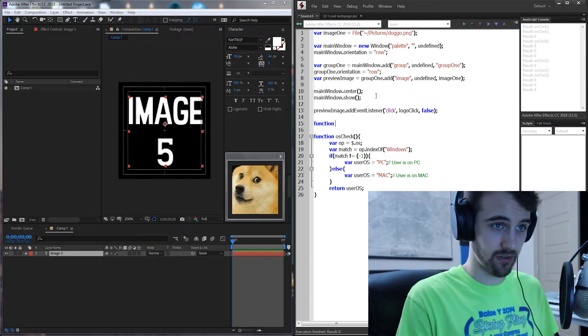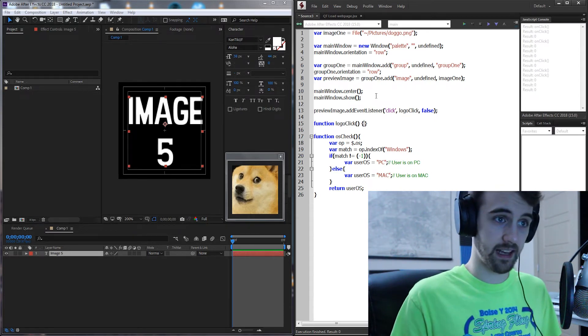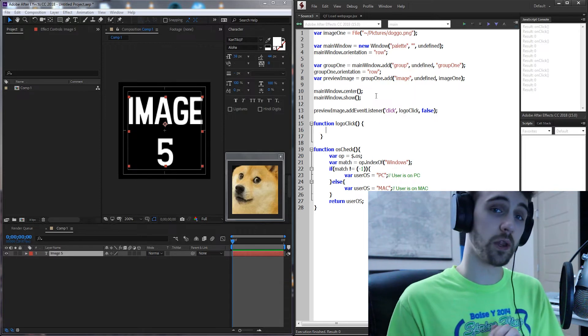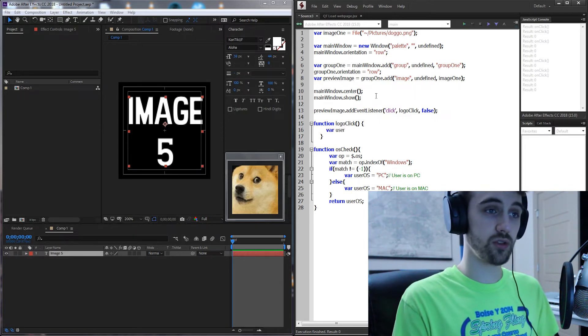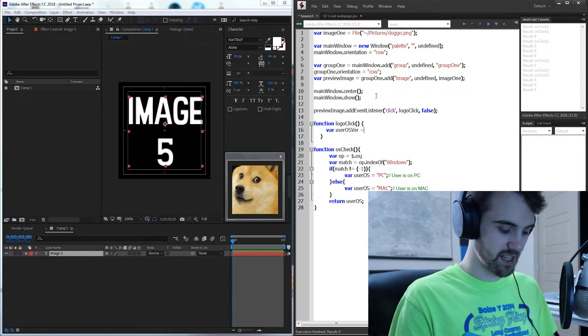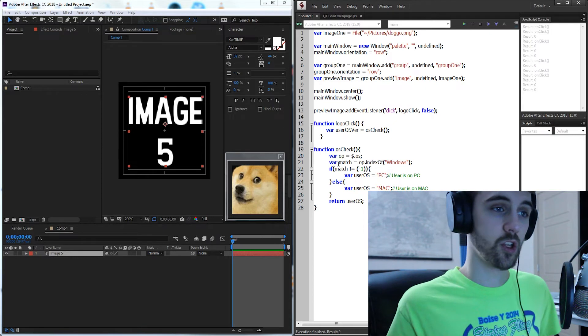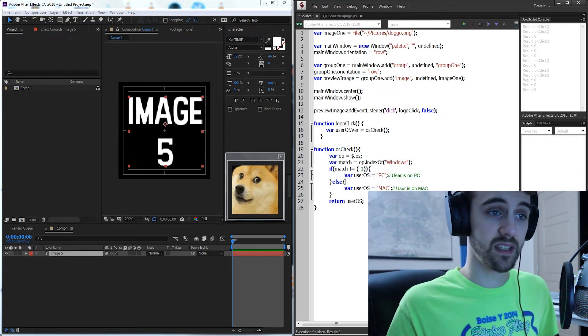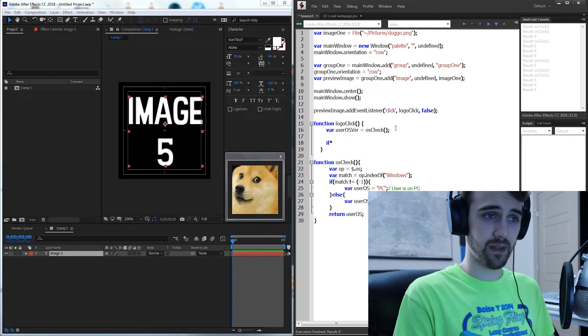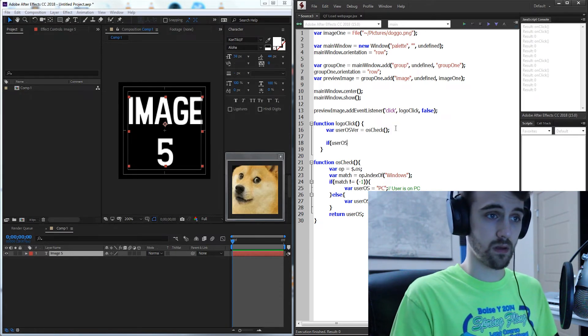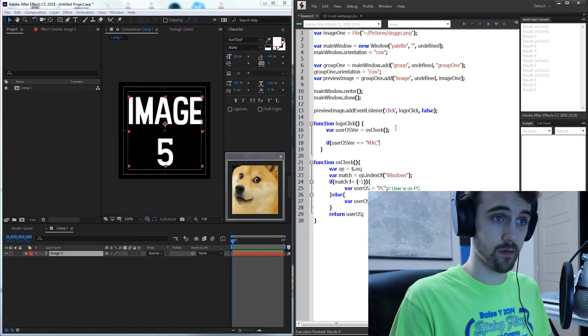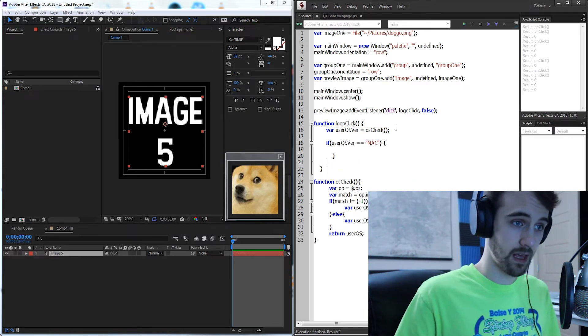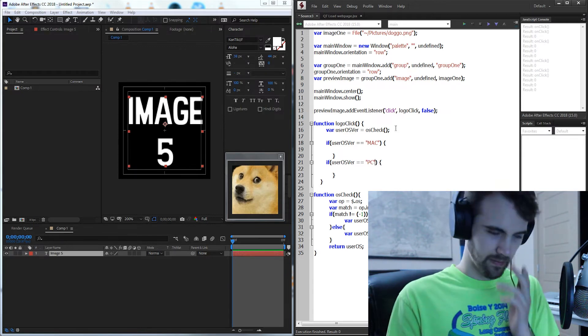So we should probably define the function called logo click and inside of here is where the code to go to the website is gonna be. First I'll create a variable called user OS version and I'm gonna set this equal to my OS check function. So I'm gonna run OS check and it's gonna tell me either PC or Mac. If the user OS version is equal to Mac or if it's a Mac we want to do something, if the user OS version is equal to a PC then do something else.